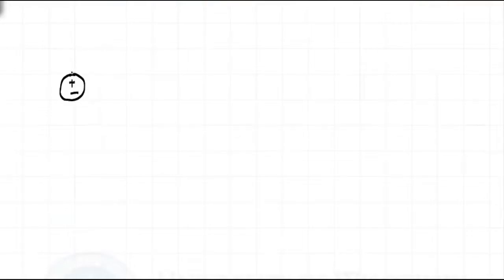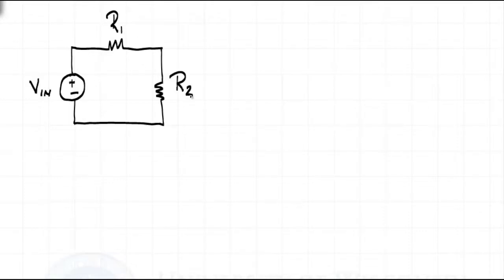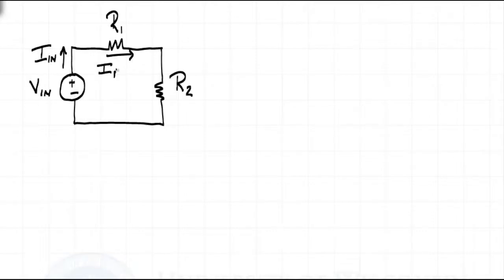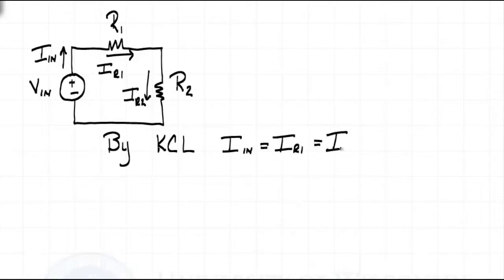How can we determine the equivalent circuit or resistance? Let's start by drawing a simple circuit with two resistors. We have a voltage source VN and resistors R1 and R2. If we call the current from the source IN, the current through the first resistor IR1, and the current through the second resistor IR2, we can then, by using Kirchhoff's Current Law (KCL), write IN equals IR1 equals IR2.